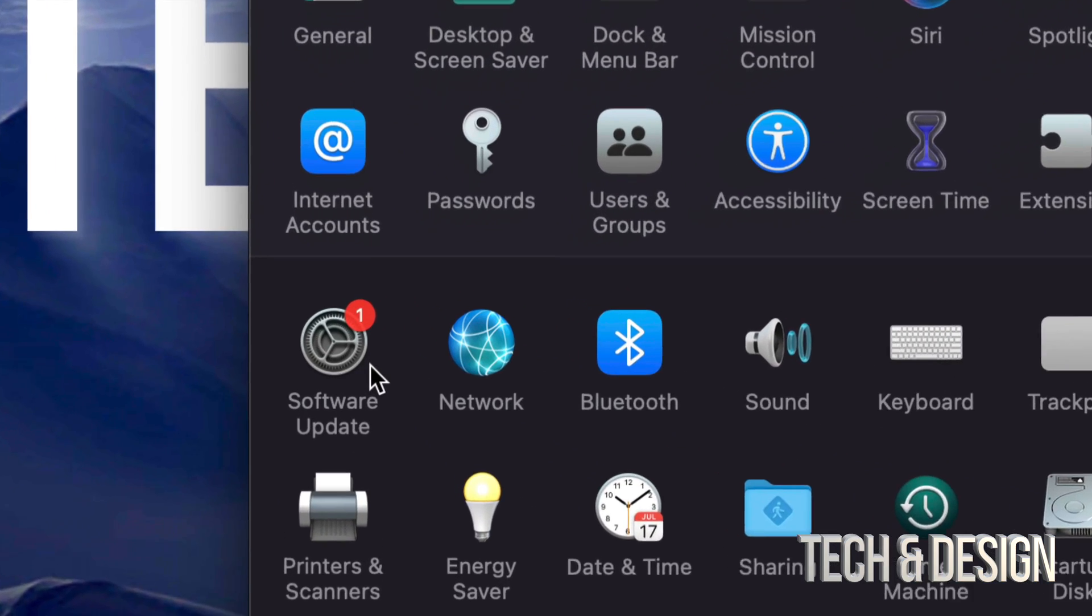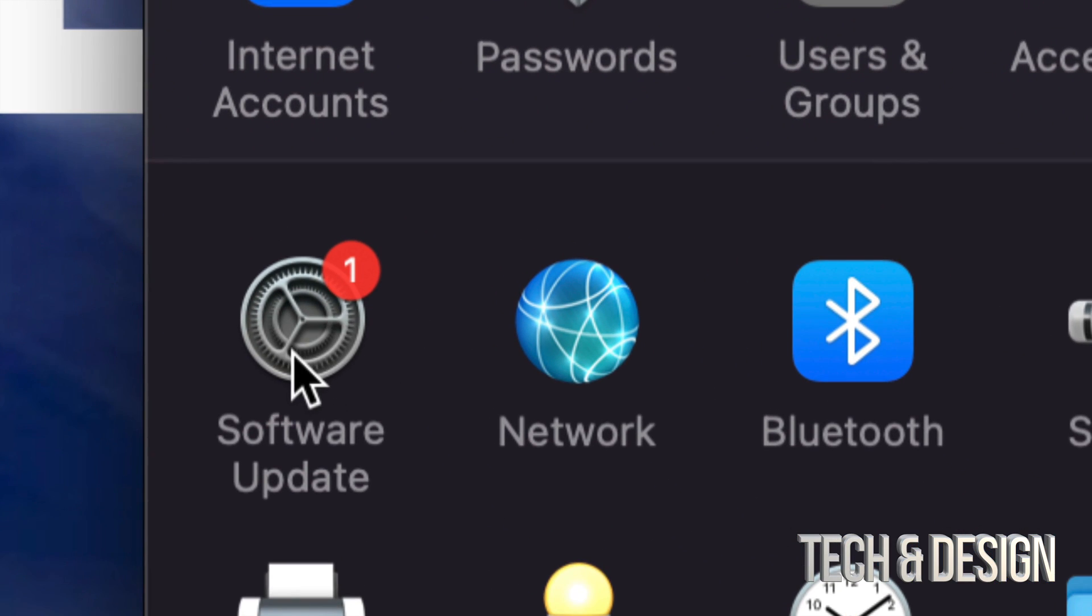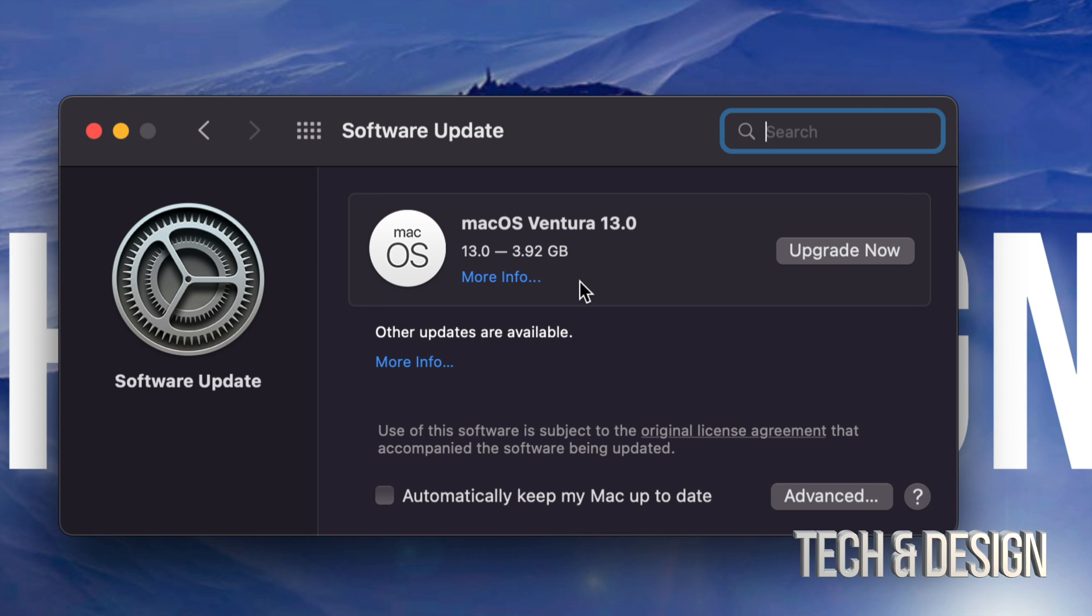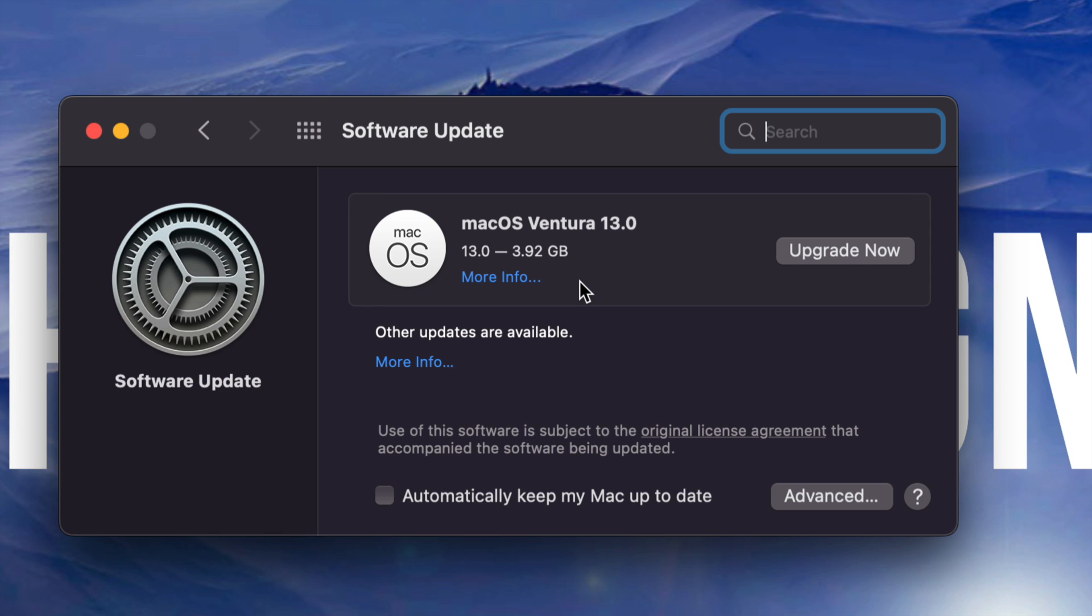You're going to see on the left hand side it's going to say Software Update. If you tap there you're going to see this. This is only 4 gigs, fairly small. Again, it's up to your internet speed how long this takes to download.